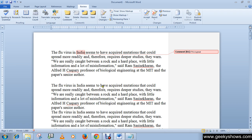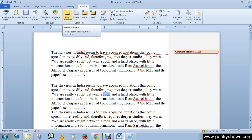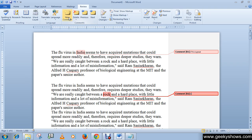Now let's add a second comment. I'll select the word 'rock,' then click New Comment, and write a comment for that word — for example, 'rock.'